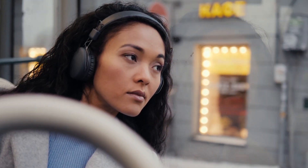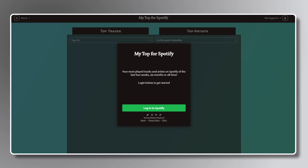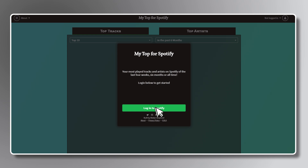If you want to check your stats all year round, you'll have to use a third-party app or website like mytopspotify.io. Just visit the link in the description below and log into the site using your account if you're not already logged in. After that, you'll be taken to a data authorization page to show what the site can access to come up with a list.